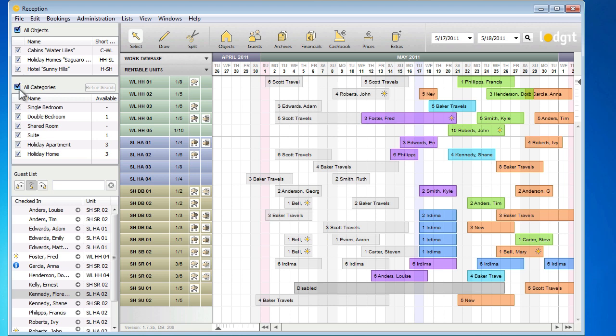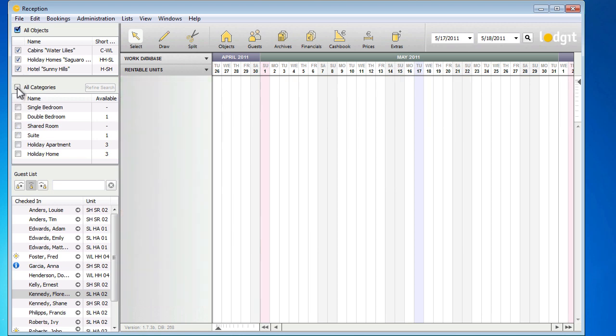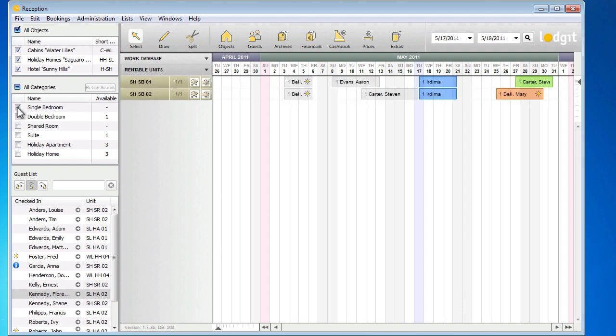Here, you can hide units and only show those of a certain type, such as single or double bedrooms.